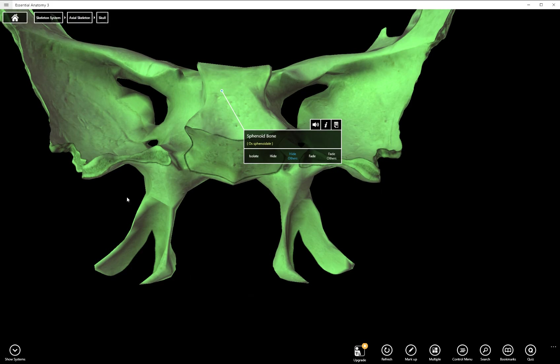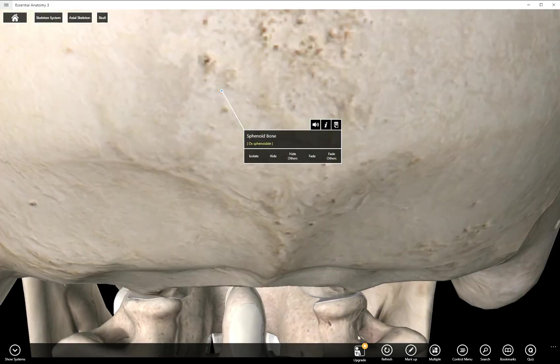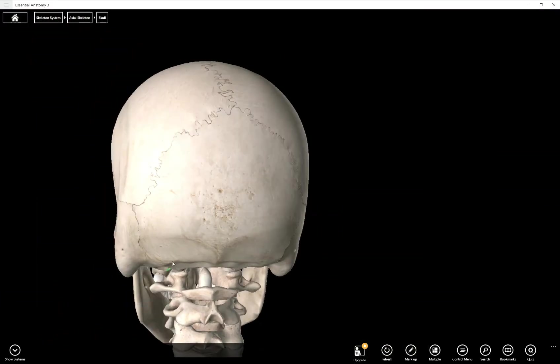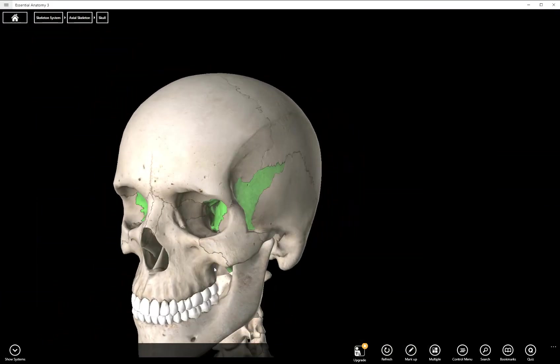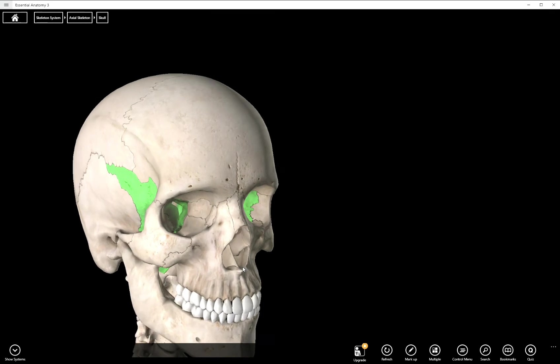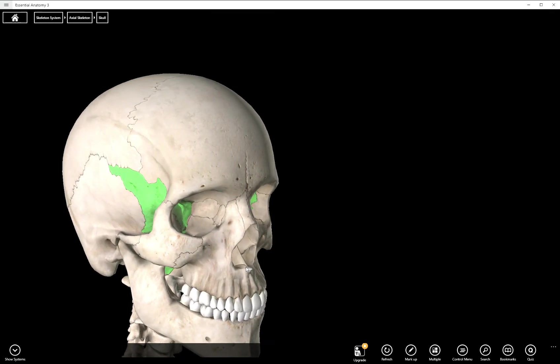And you guys, that is it. Sphenoid bone, thank you.